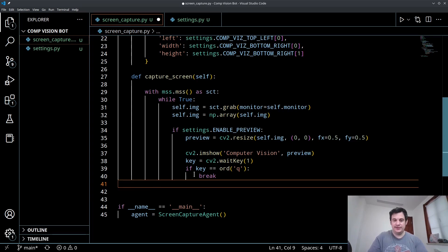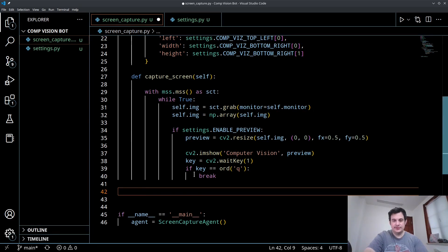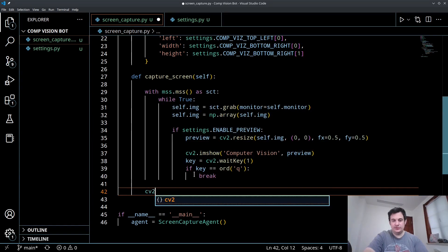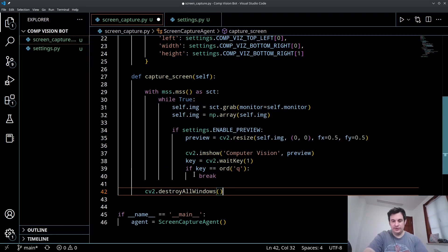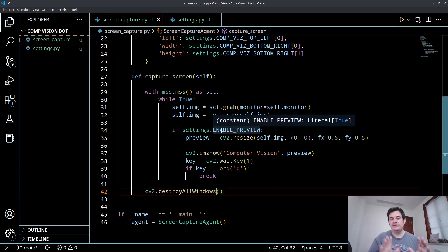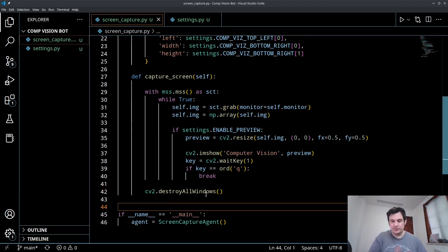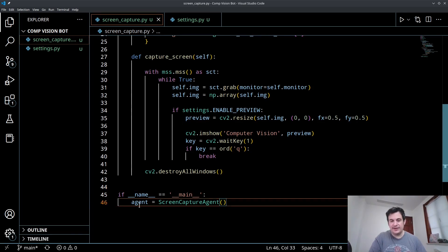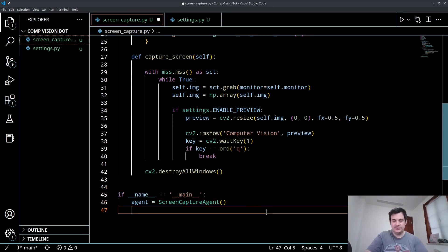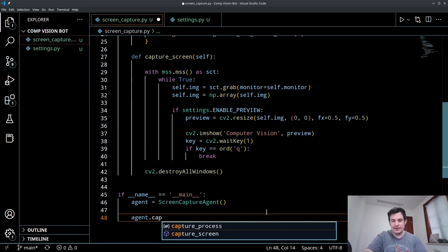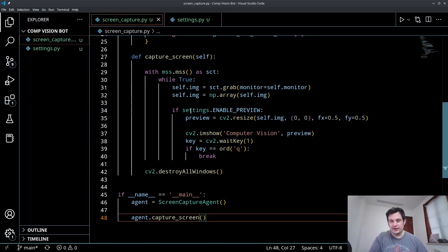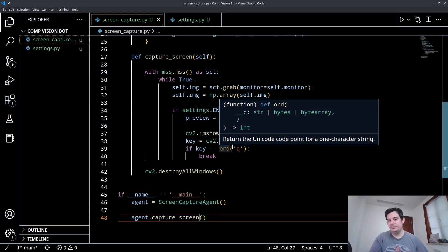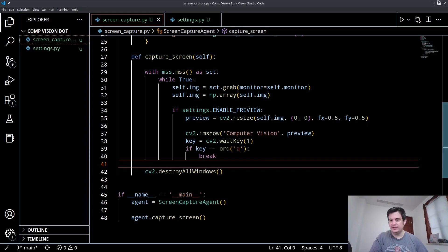So let's run this. So I've created my agent. Now I need to run this function. So I can say agent.captureScreen. That will start this while loop, and it should give us our computer vision until we press the Q button. Let's find out.